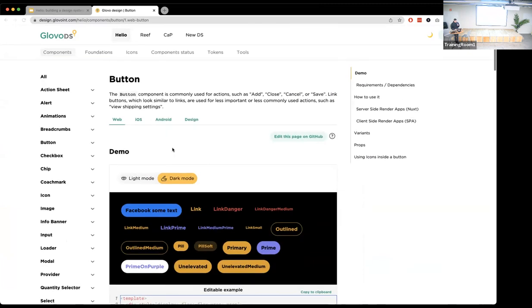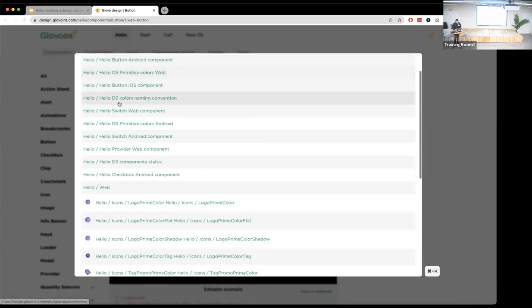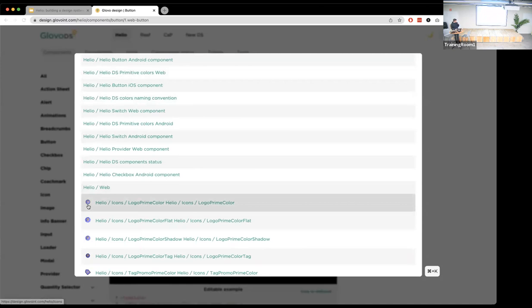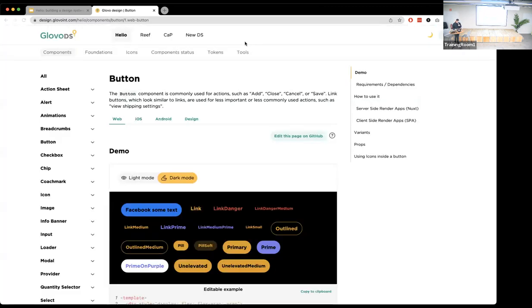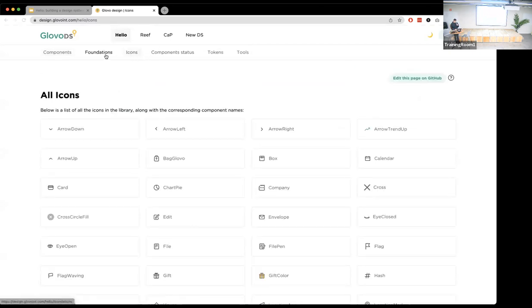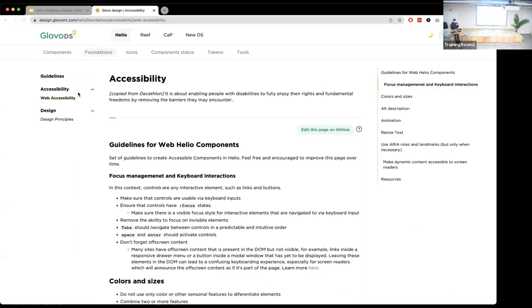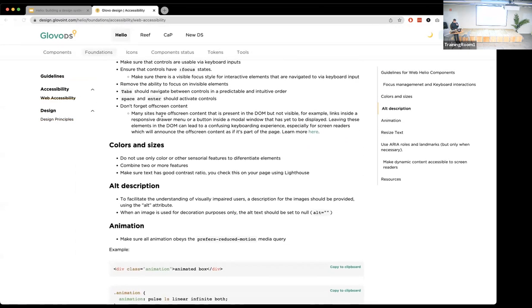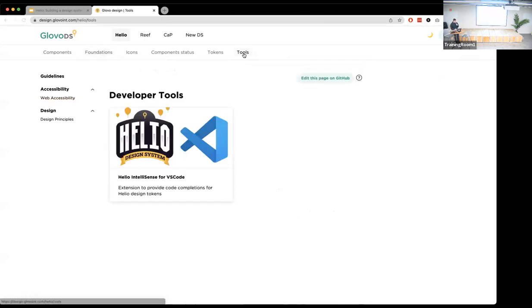Another important part of the website is full-text search — not just for text, but also for elements. For example, typing 'prime' shows live previews of each icon. You can also find colors and other tokens instantly, making it super easy for developers. We also track all our icons, have design guidelines, basic principles, and accessibility content — still in development, but at least the tooling is there.